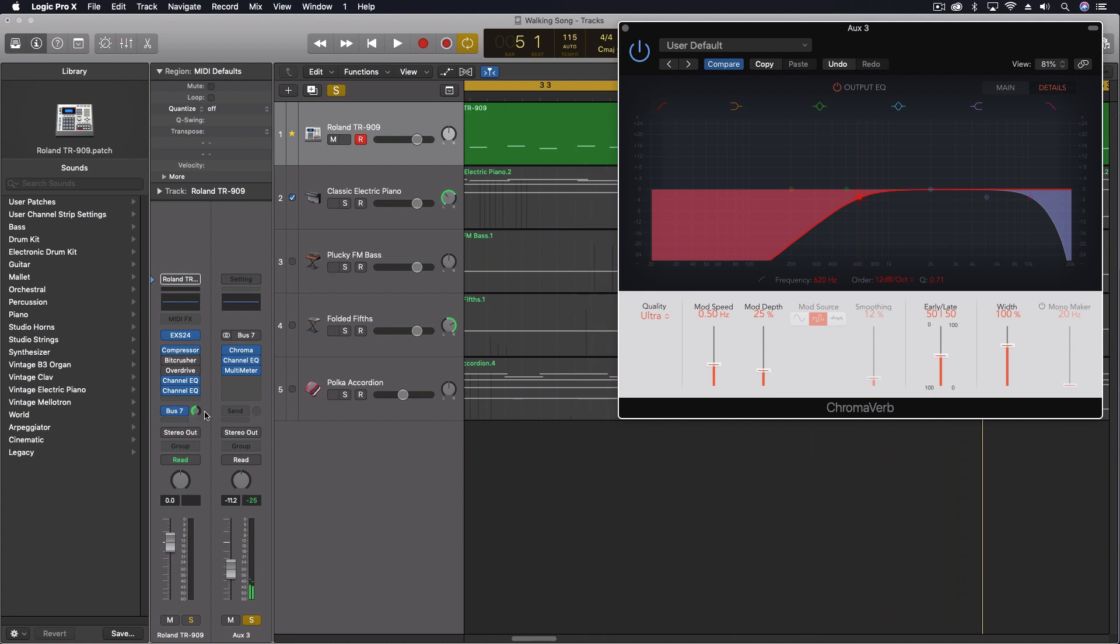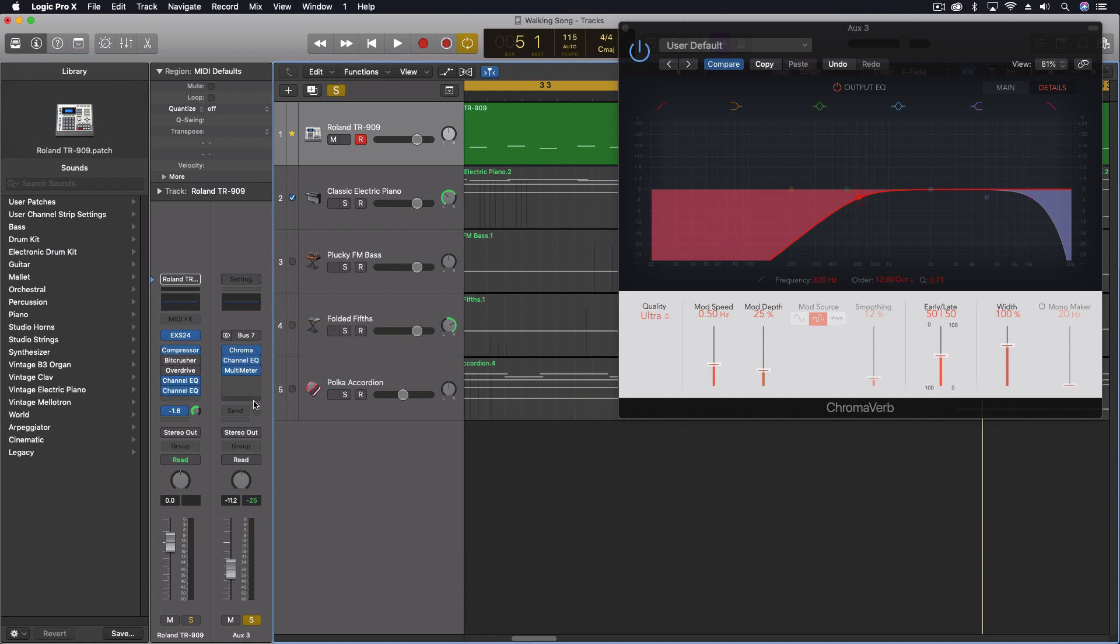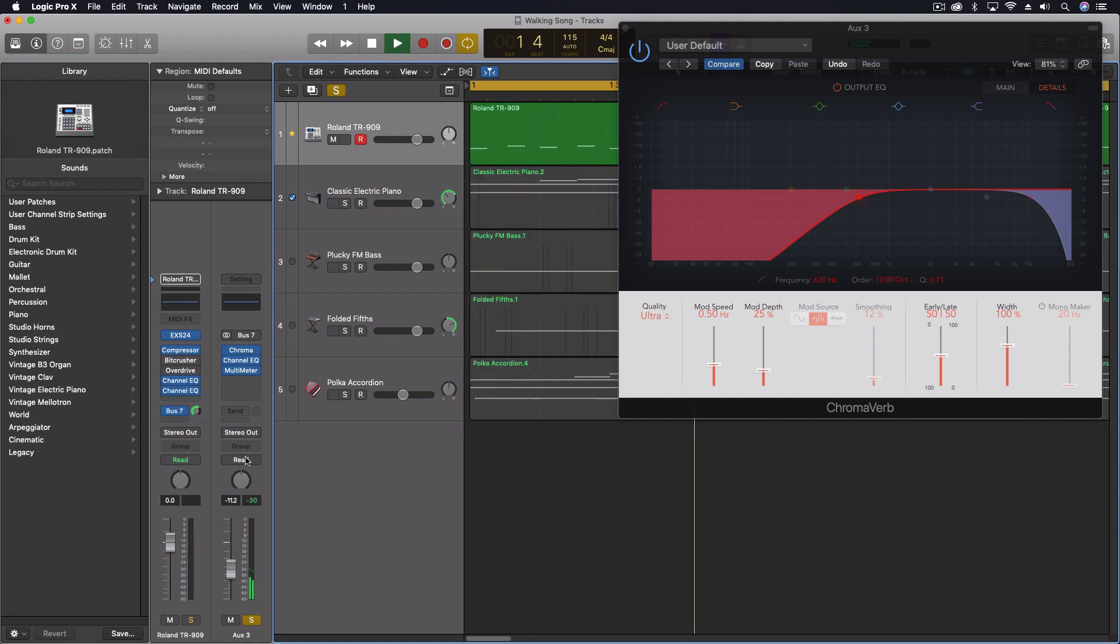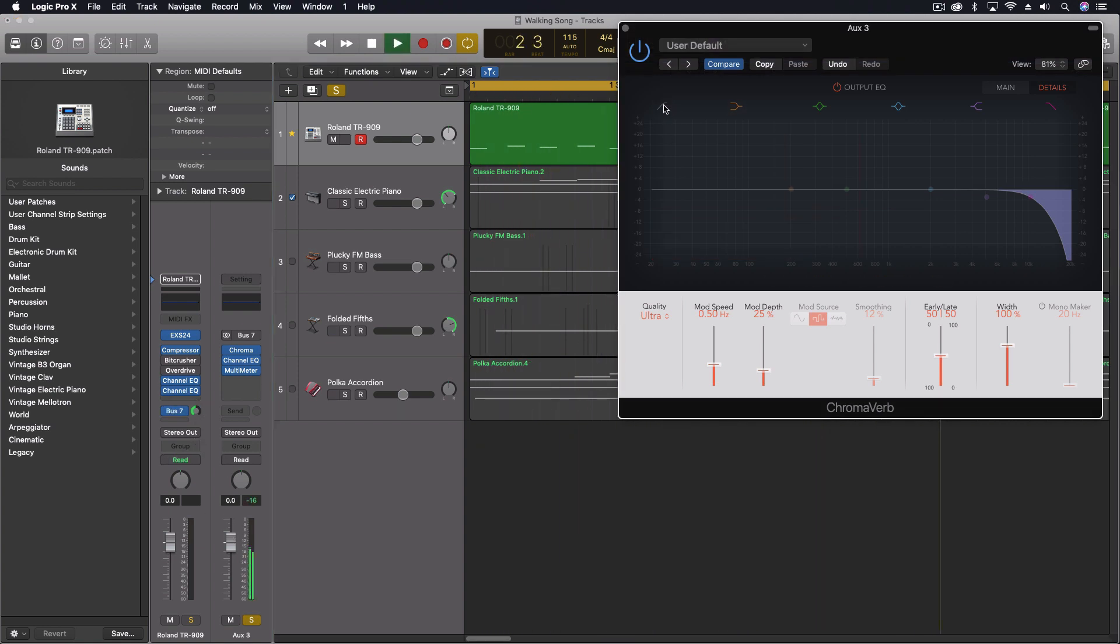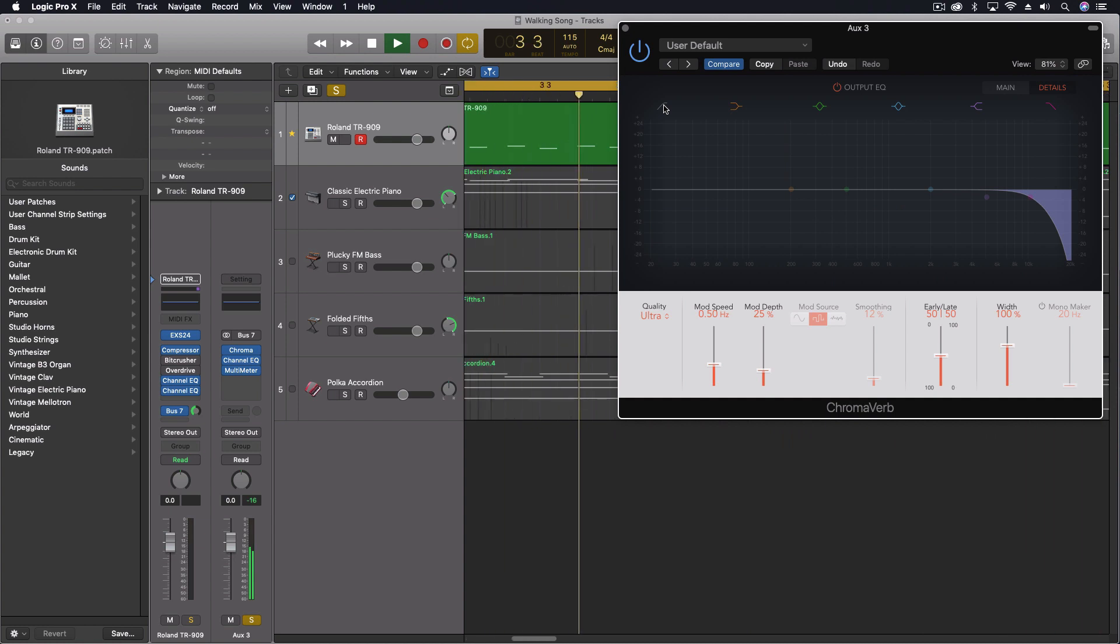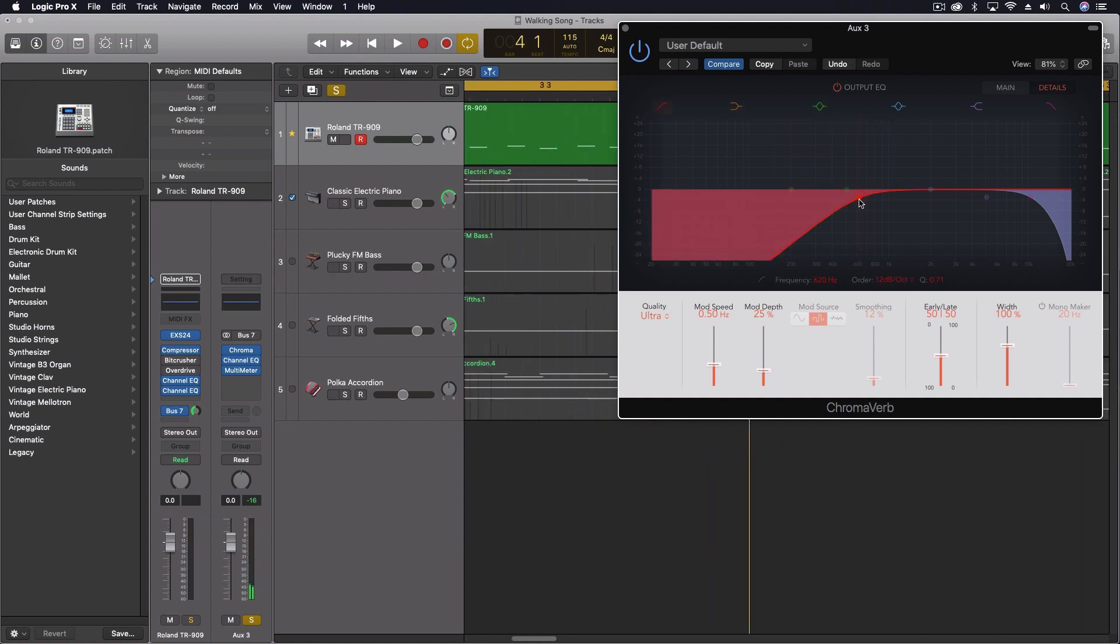You can hear it's pretty subtle right now. We could turn this up if we wanted to. And it's down over here, actually. So maybe a little bit more than I need to, but it's helping with the low frequencies because I just don't want to make it too boomy through all of that.